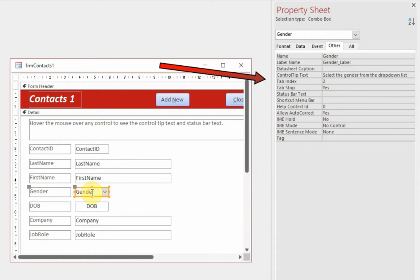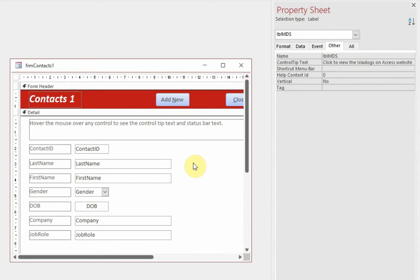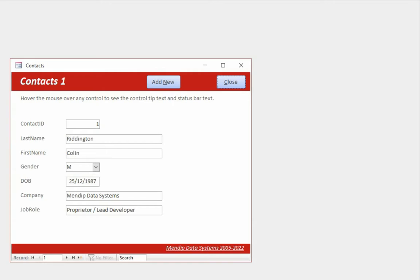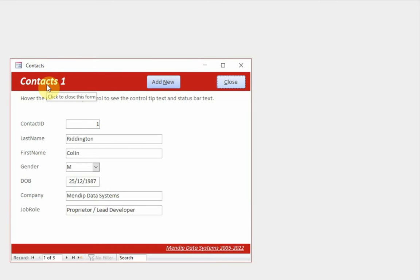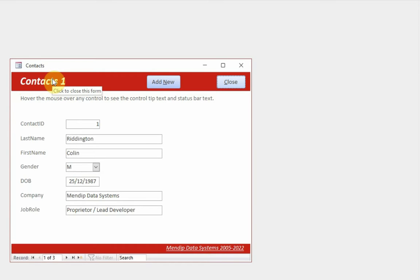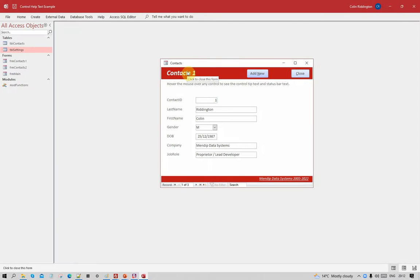In design view, click on the Other tab and you can see the Control Tip Text property — that's the information that will appear when you hover over the control, and it disappears automatically when you move away. For example: enter the last name, enter the first name, enter the gender, select the gender from the drop-down list, and so on. No code at all is required. However, it does have disadvantages — for example, a label associated with a button will show the same control tip as the button itself, which can be confusing if the label is far from the control.